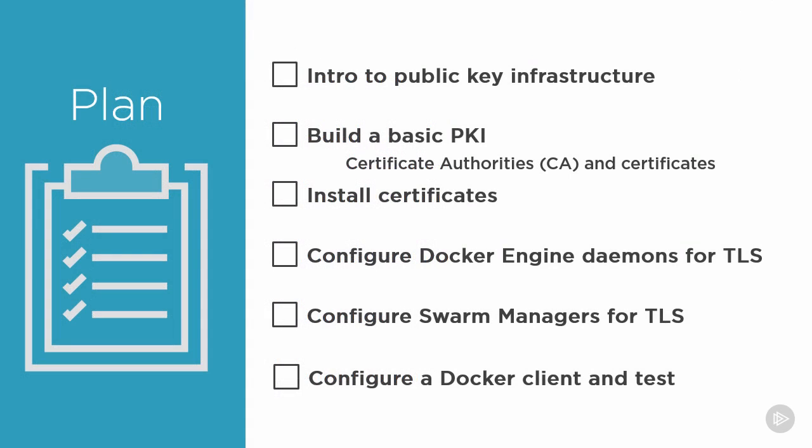But looking back at our plan here, I make that our first two items completed and signed off. All right then, time to go install them on each node.